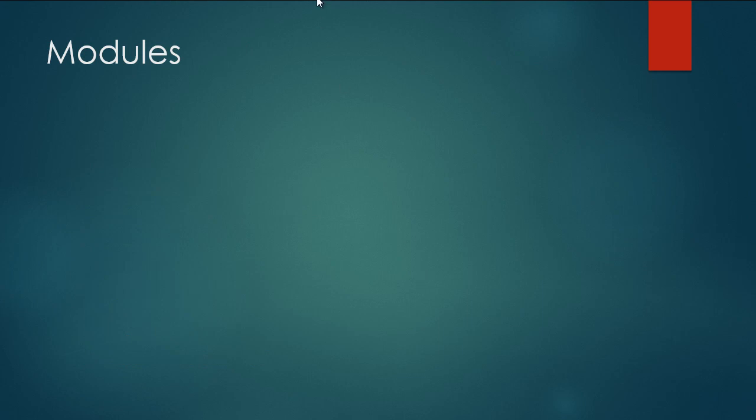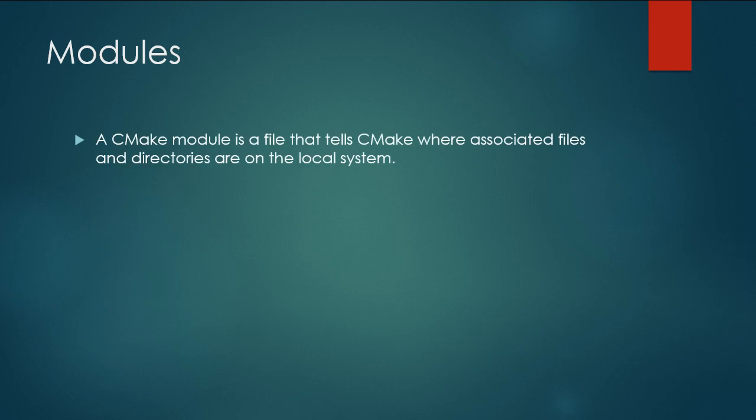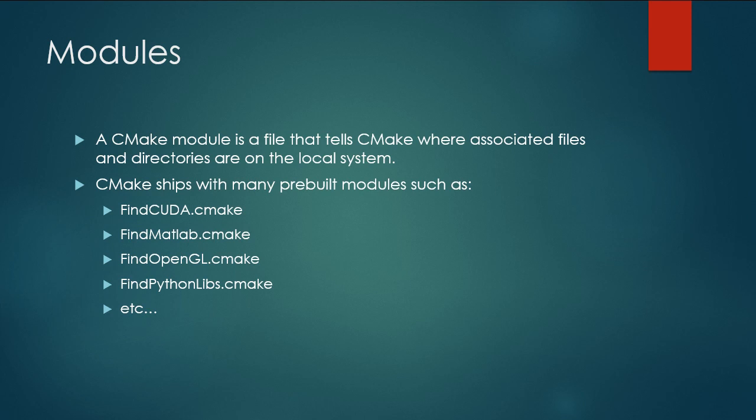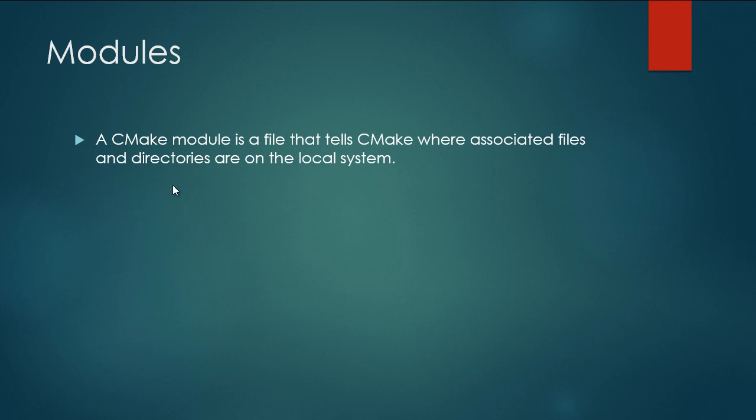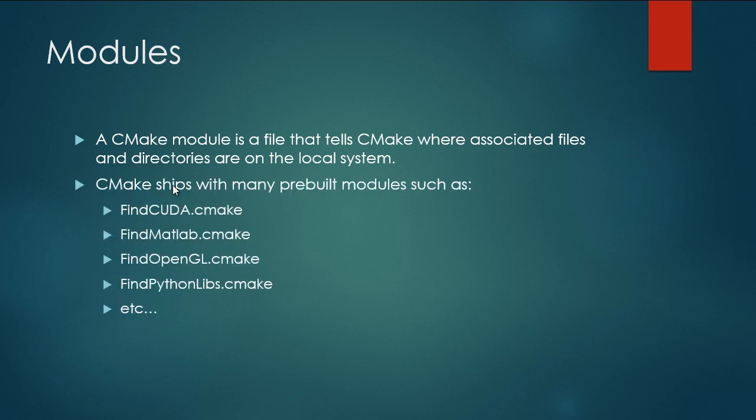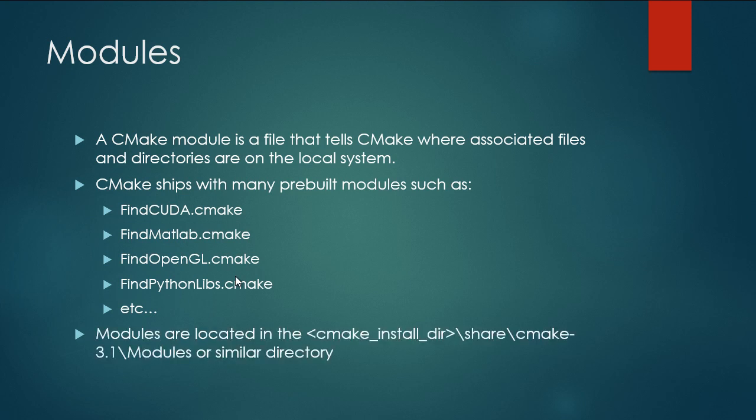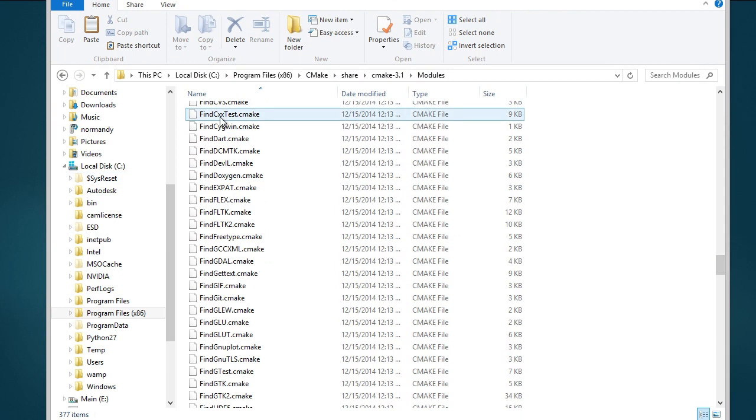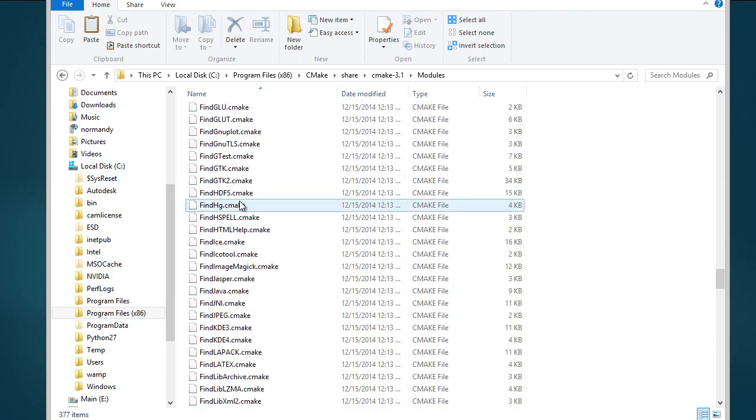So in order to support compiling Maya plugins with CMake, we need to write what's called a CMake module. And a CMake module is a file that tells CMake where all the associated files and directories are in the local system, such as the headers and libraries that we use to compile our code. So CMake ships with a bunch of pre-built modules. A few of them are listed here, such as CUDA, MATLAB, OpenGL, Python libraries. CMake ships with a few dozen of these, so you can pretty much browse in your CMake install directory, which is located usually around this location, wherever you install CMake. There's a share, maybe another directory, and then a modules subdirectory. So here's an example of that modules directory. You can see there's all these find whatever.cmake. These are all different modules.